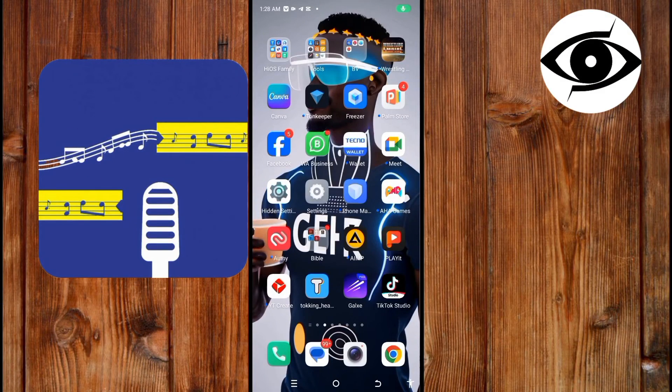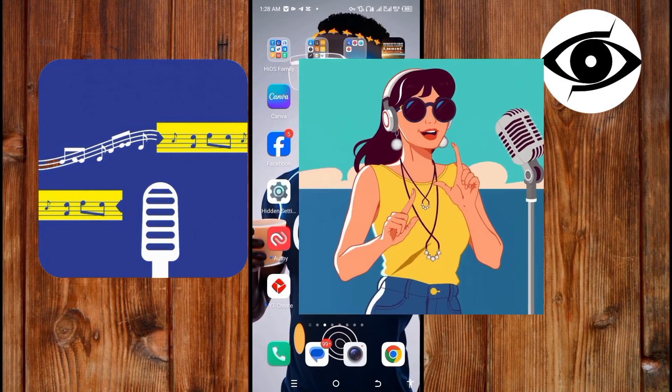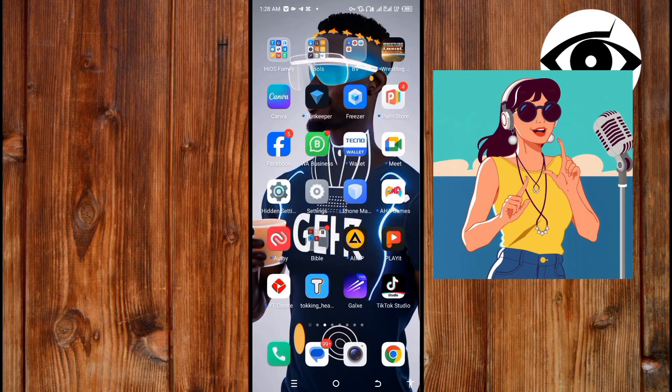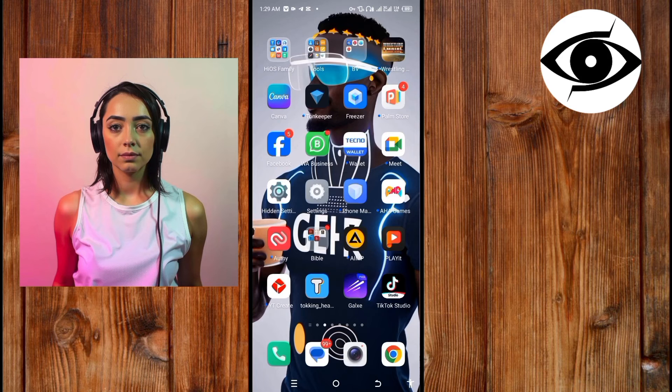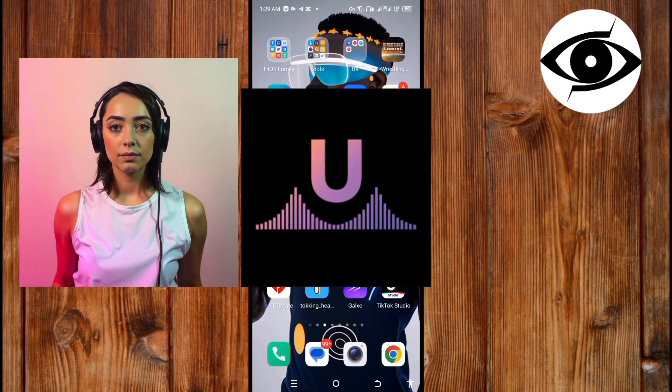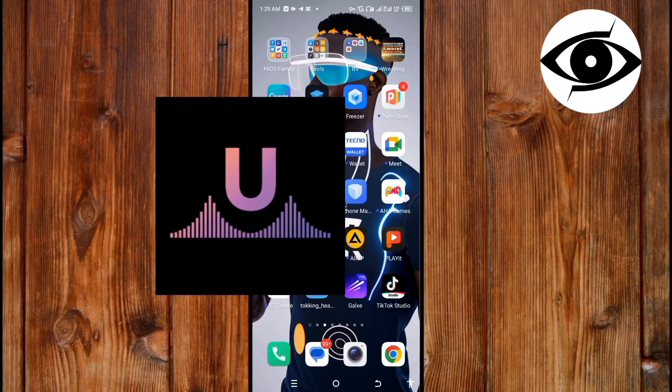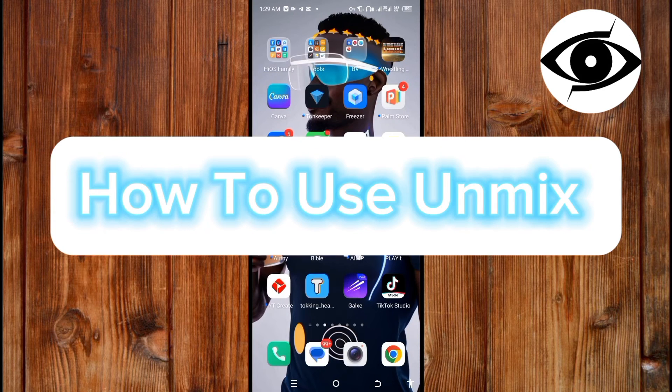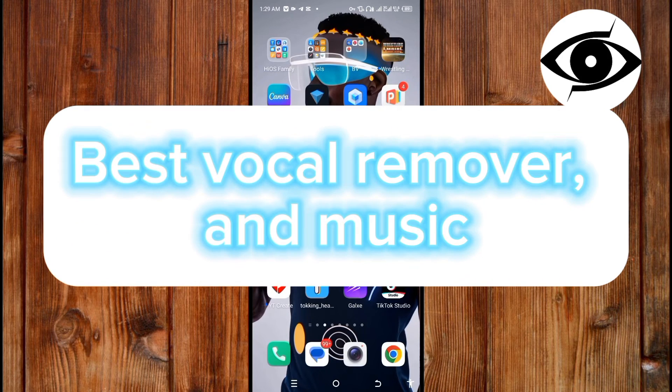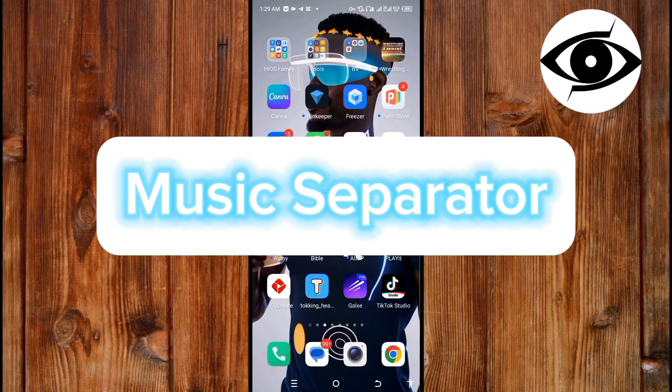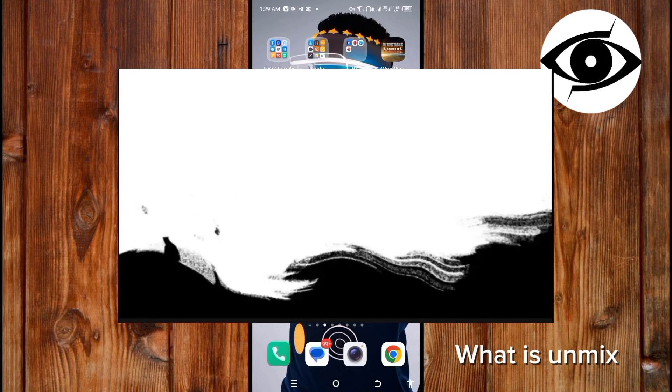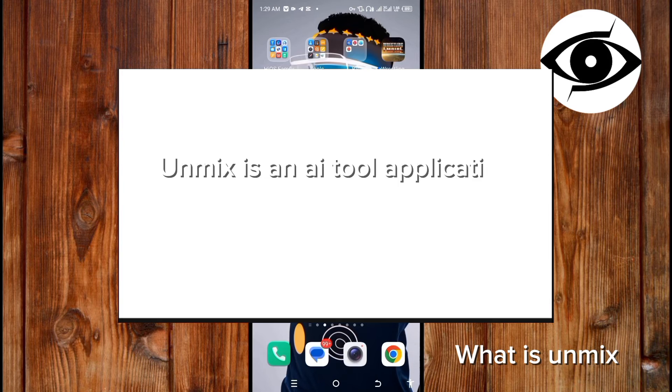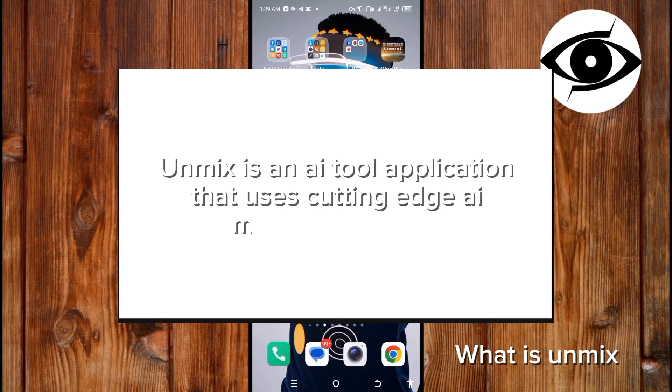Want to separate music to vocal and instrument for karaoke, remix, or music cover? UMix has got you covered. This is how to use UMix, the best vocal remover and music separator. UMix is an AI tool application that uses cutting-edge AI music technology.